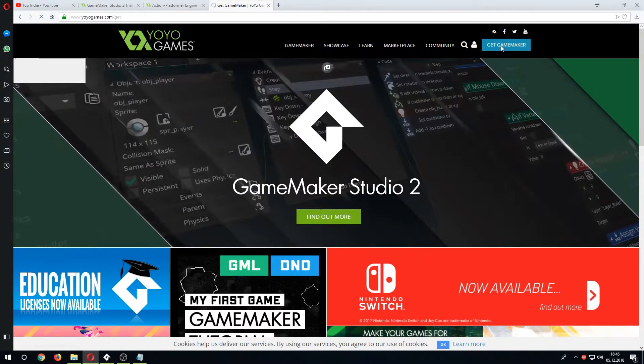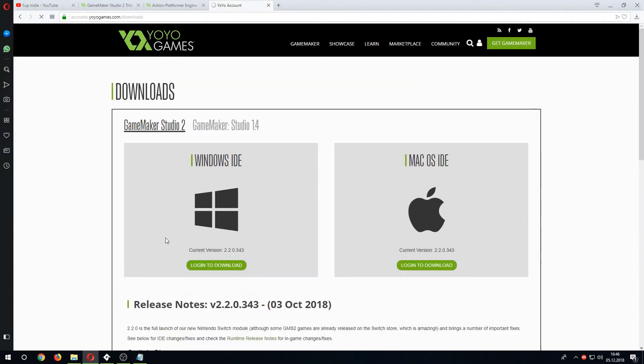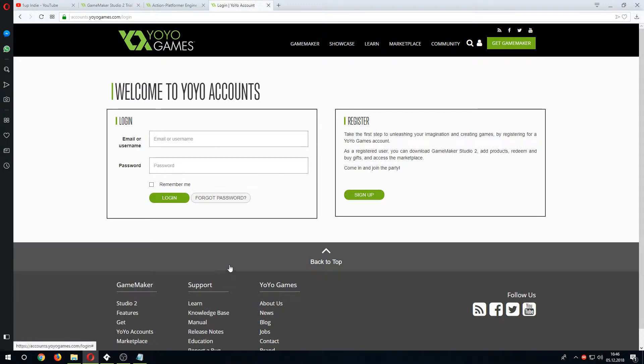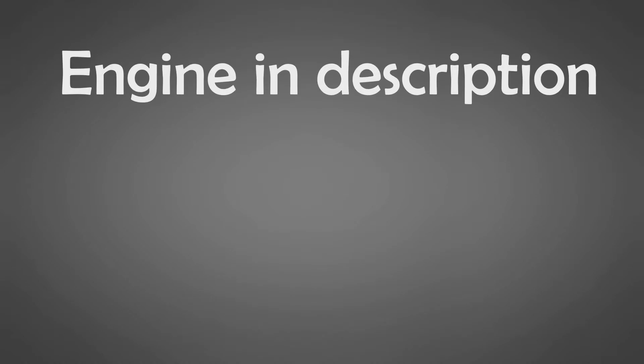Click on GameMaker on the top right, go on trial free and finally login to download. You need to register and download plus install GameMaker Studio 2. It should be self-explanatory.